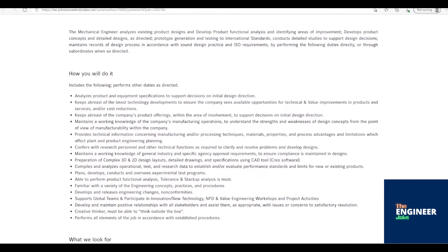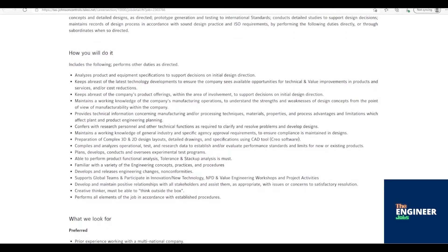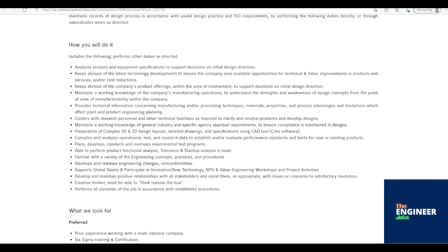Provides technical information concerning manufacturing and/or processing techniques, materials, properties, and process advantages and limitations which affect plant and product engineering planning. Confers with research personnel and other technical functions as required to clarify and resolve problems and develop designs.